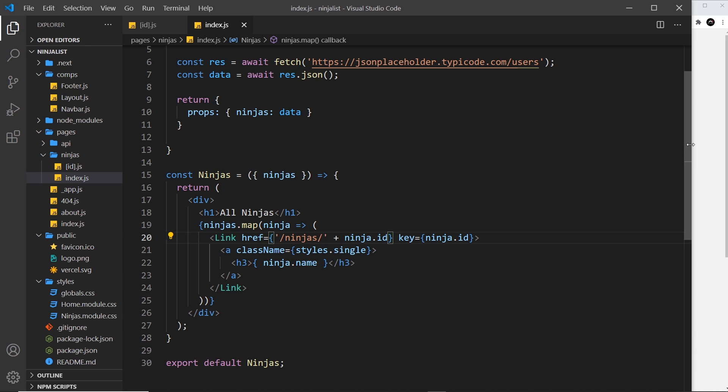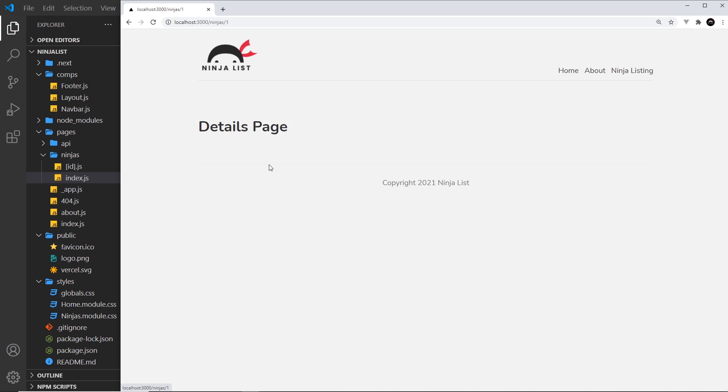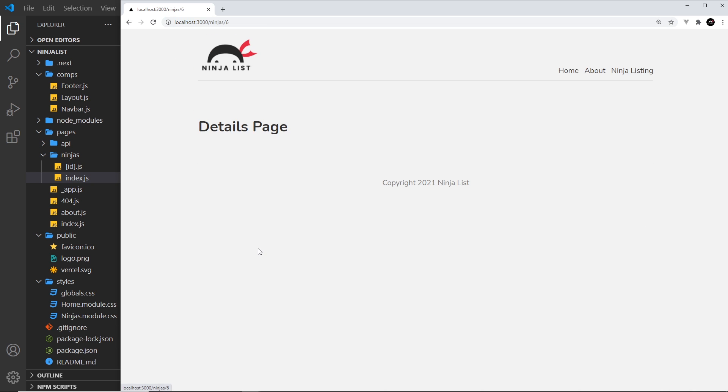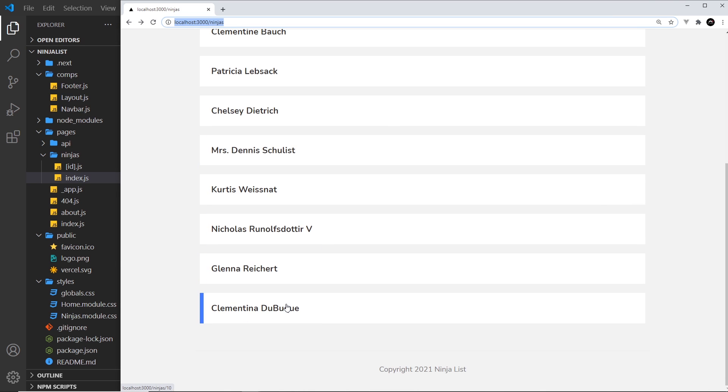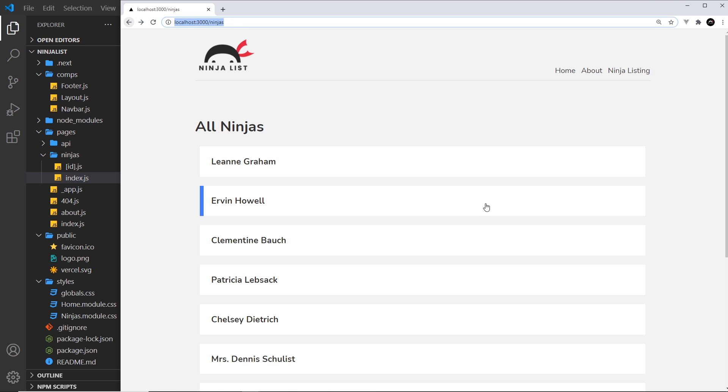So if I save this now, these should all be links, and if we click on one we should see it goes to the correct URL for that person. Let's click on a different one—now we see 6. And if we go to the bottom, should be 10. Yep, so this all works.